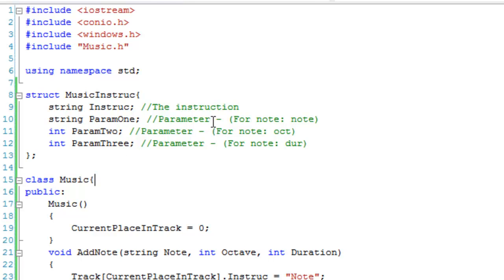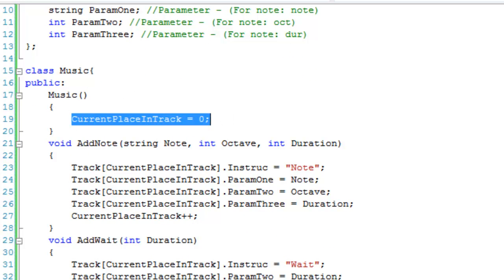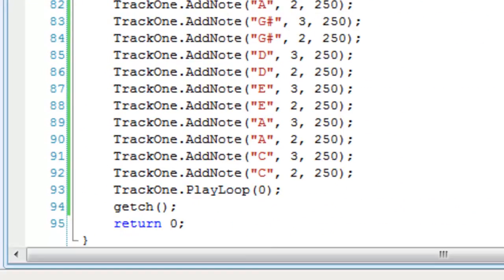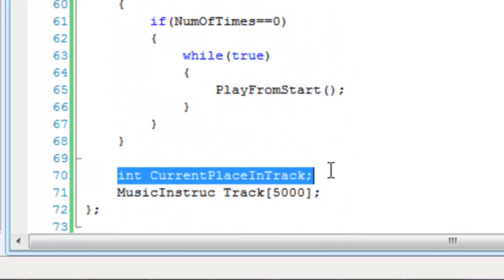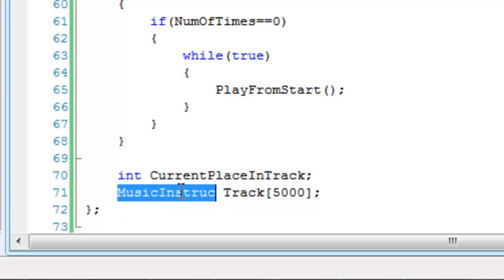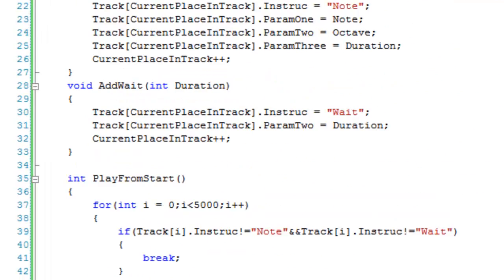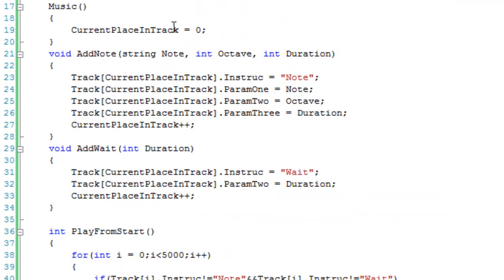I then create a class called music, made all public. In the constructor we set currentPlaceInTrack to 0. The two member variables are currentPlaceInTrack, an integer, and track, a musicInstruck array of 5000. currentPlaceInTrack simply tells you where you currently are in the track — it starts at 0, and when you add a note it increments so the next item is placed at the next index.